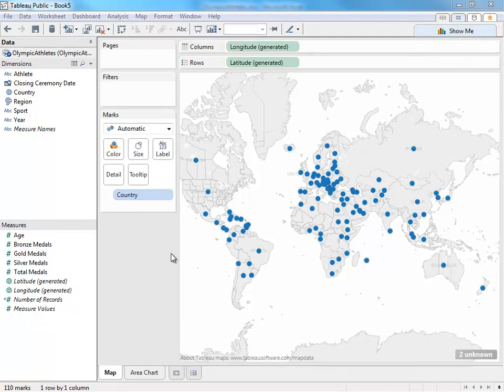Tableau Public 8 is a big release with a ton of new features. This video will go over some of the biggest and most obvious changes, tweaks, and improvements.